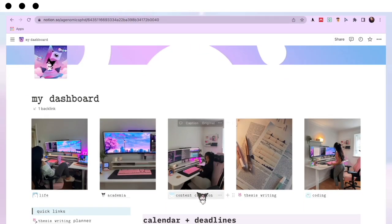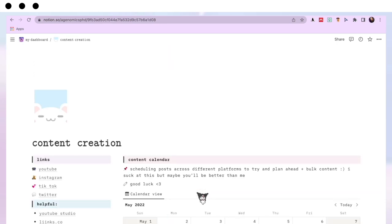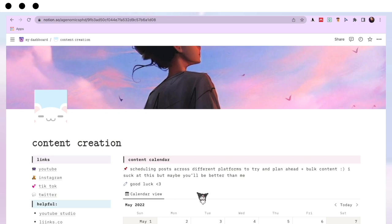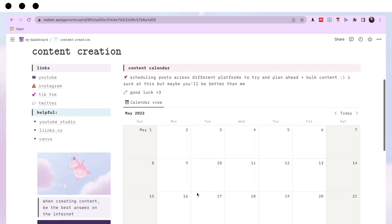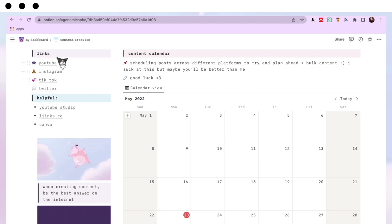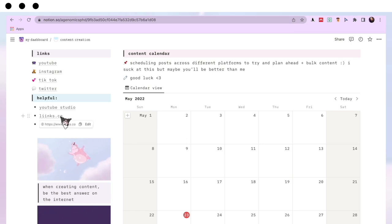Let's go into my Content Creation page. Not everyone watching will be into content creation — everything is timestamped so feel free to skip. For those who are, this is how I'm trying to keep track of my content. I'm really bad at scheduling posts across platforms and planning ahead, but I'm trying to get better. On the left I have links to all my socials, helpful links like YouTube Studio, my link-in-bio, and Canva, since I use them really often.